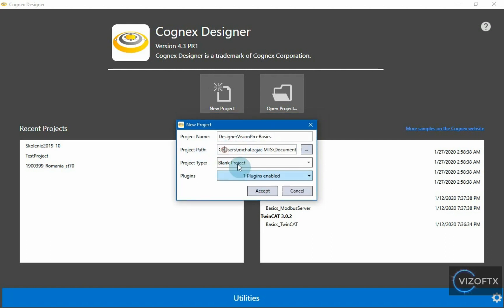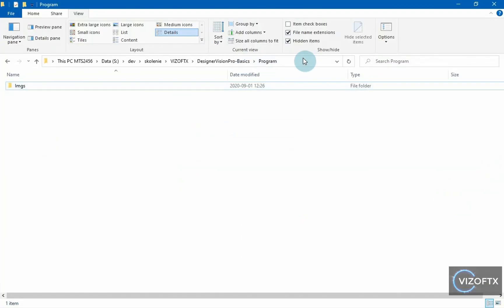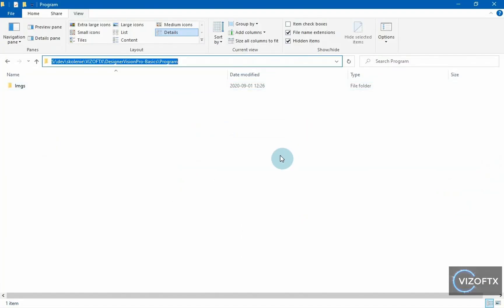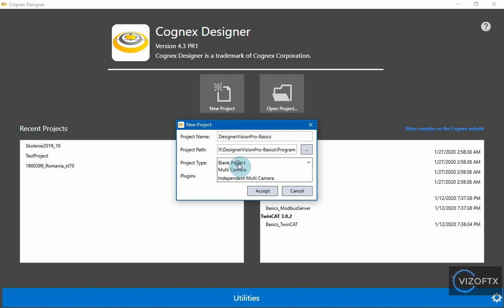And I give it my prepared path to the program folder. And in project type, I'll select blank project because we're going to create an empty project.